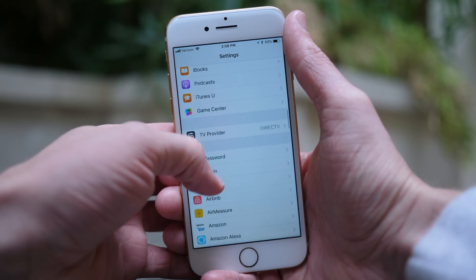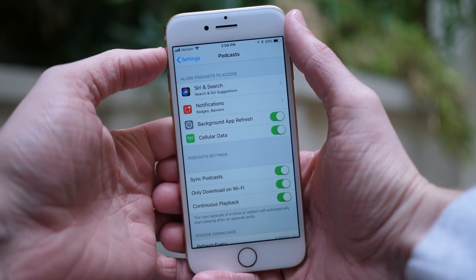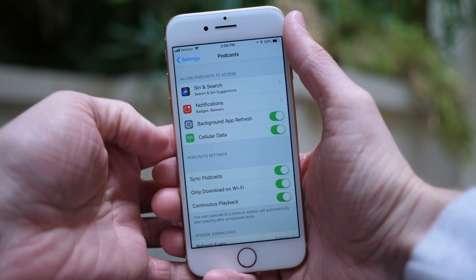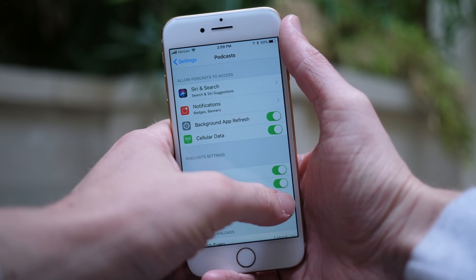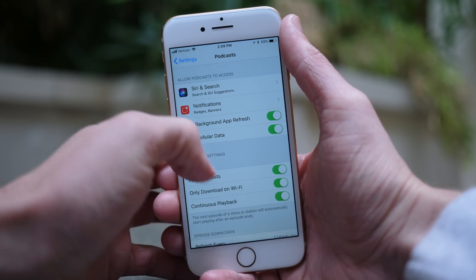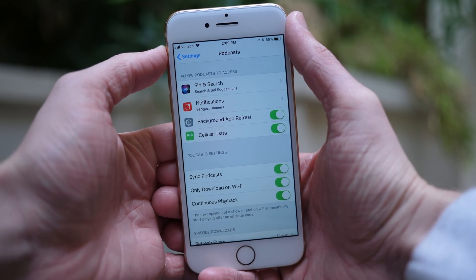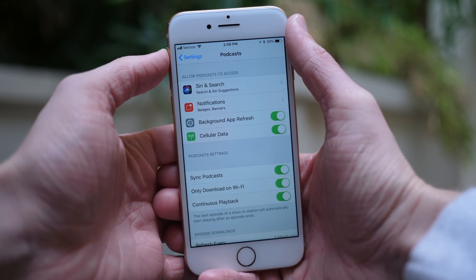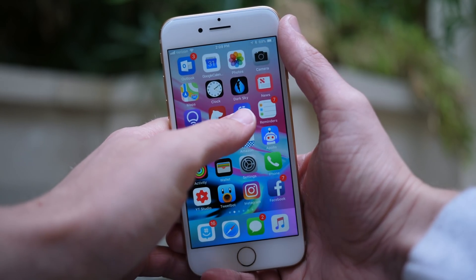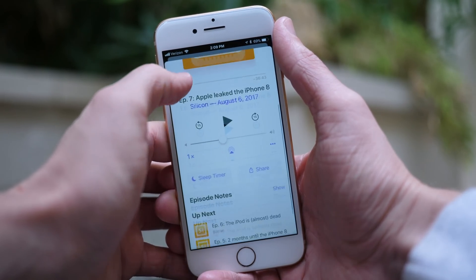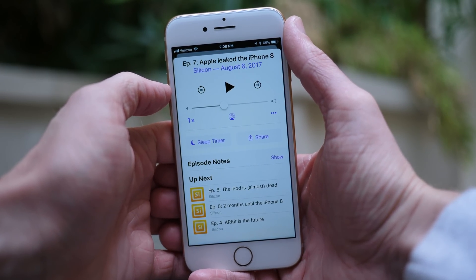One other change inside the Settings app in iOS 11.2 is that under the Podcast preference panel, the option for continuous playback has been reintroduced to iOS 11. For whatever reason, Apple removed this during a previous beta cycle and didn't replace it in iOS 11.0.3 or iOS 11.1. But in iOS 11.2, if you use the stock Podcast app, it will now automatically go to the next episode in a series rather than making you do it manually.